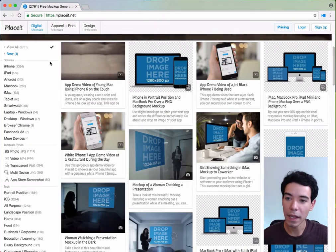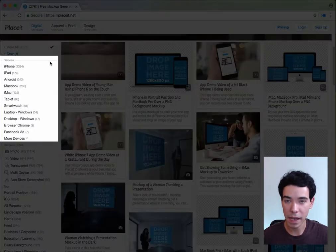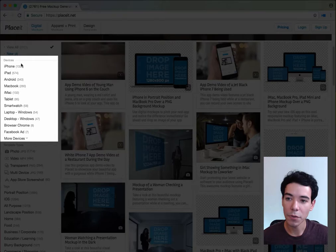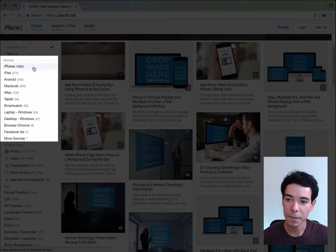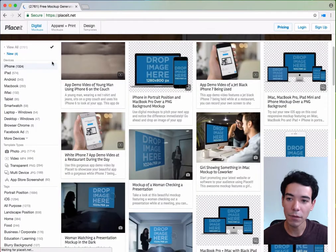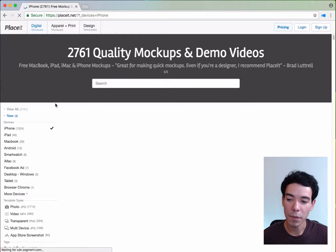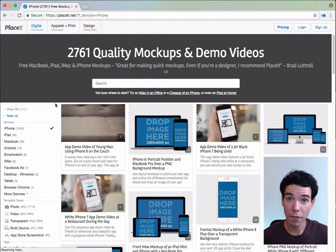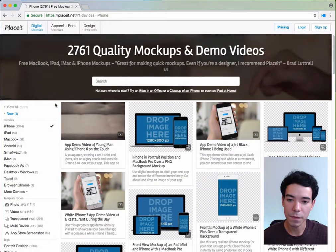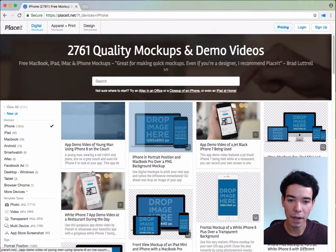So let's say I'm making a mockup for my fitness app, so I want to use an iPhone, I can just click that. And now it's only going to show me mockups that have images of iPhones, so you see that here.